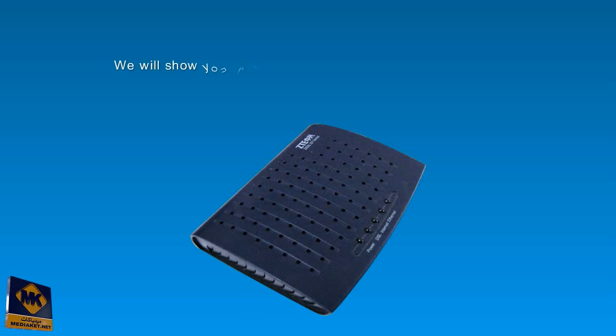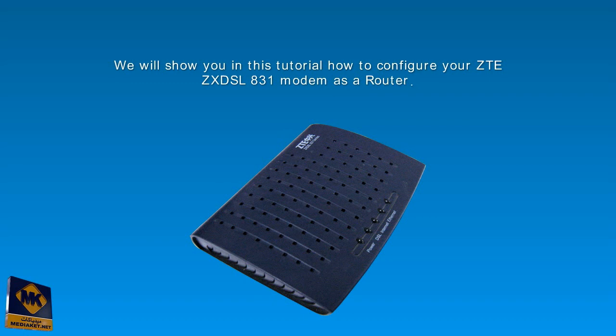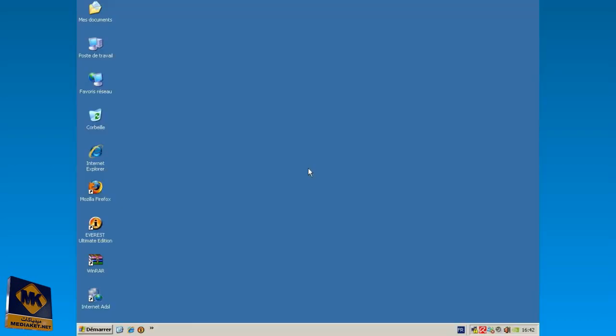Hi there! We will show you in this Mediaco tutorial how to configure your ZTE ZXDSL831 modem as a router. Please be attentive, it is very easy. Thank you and good viewing.